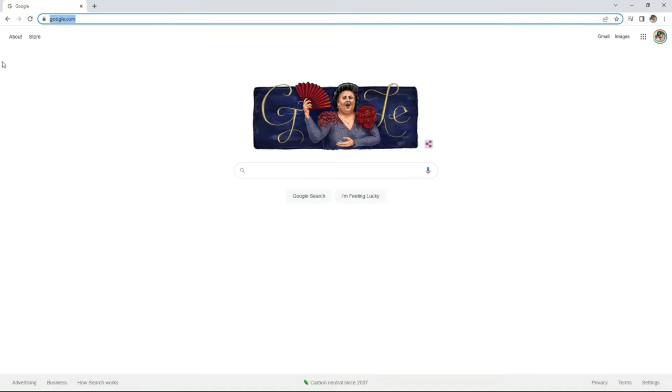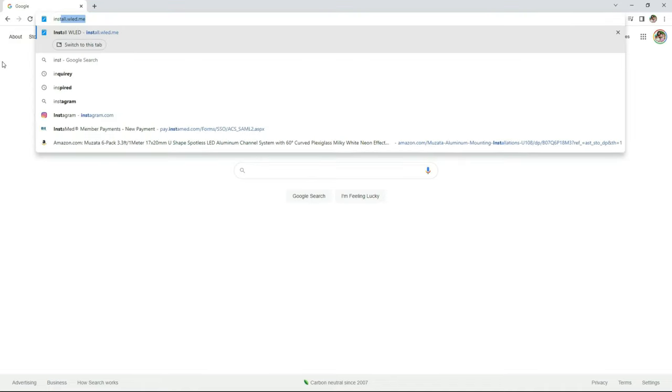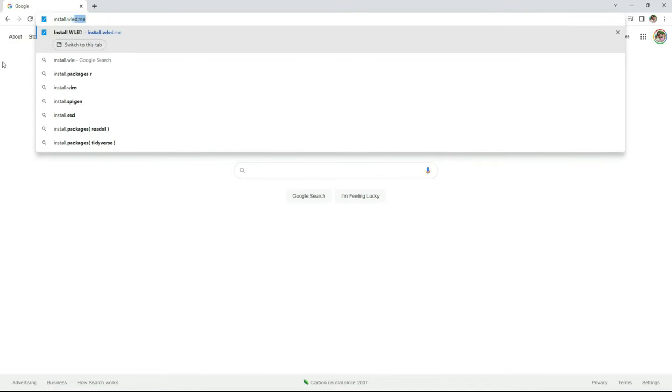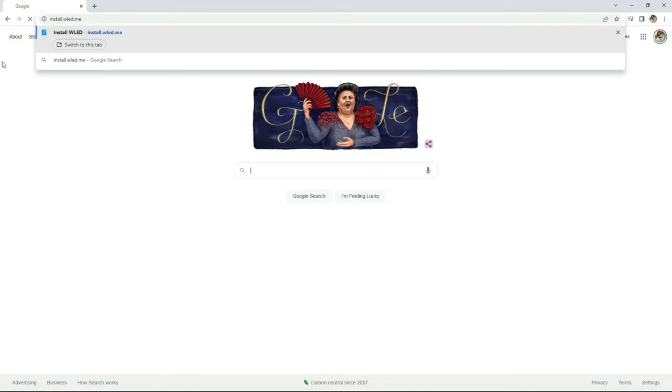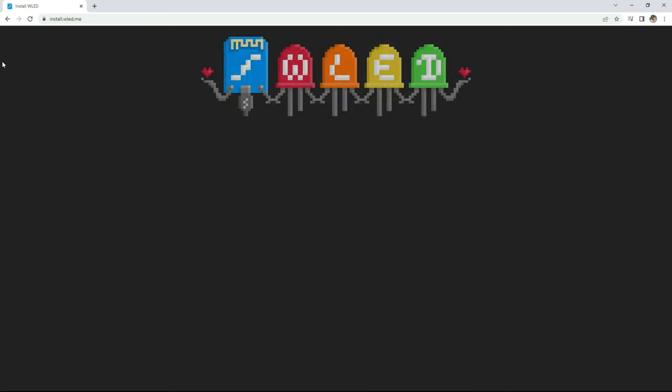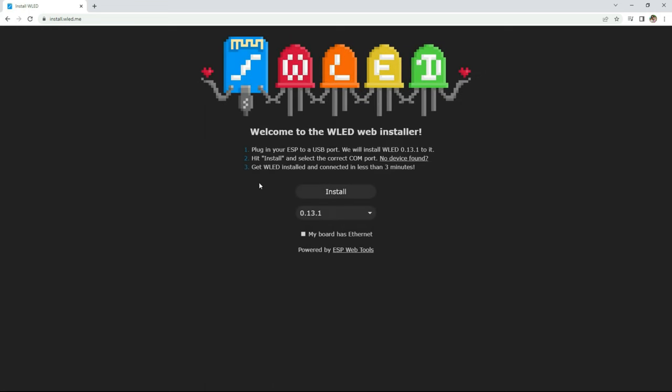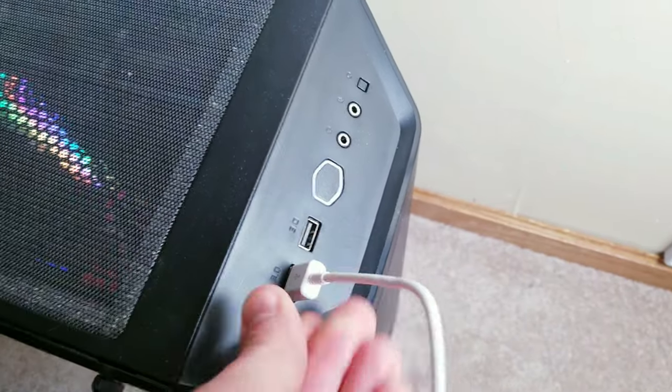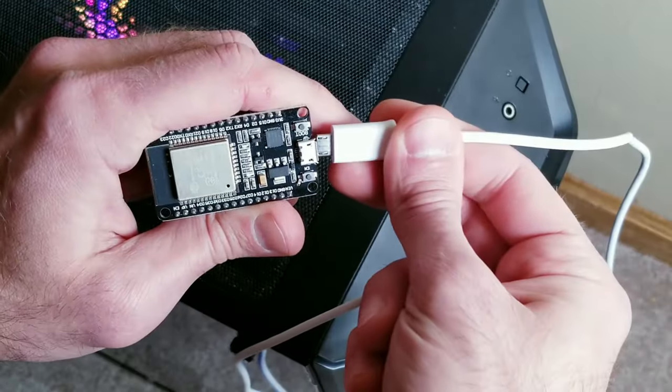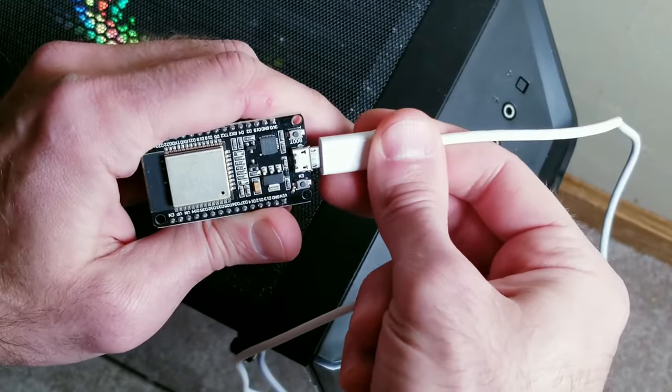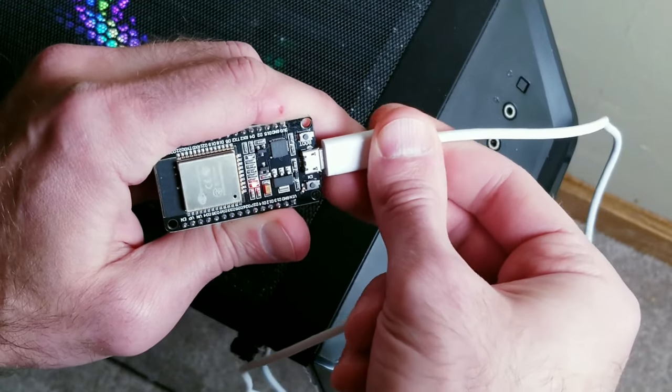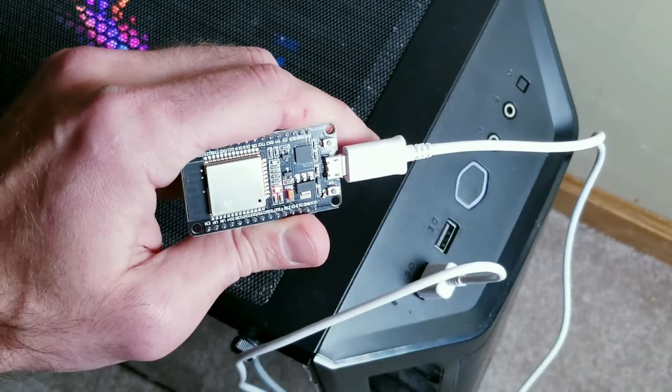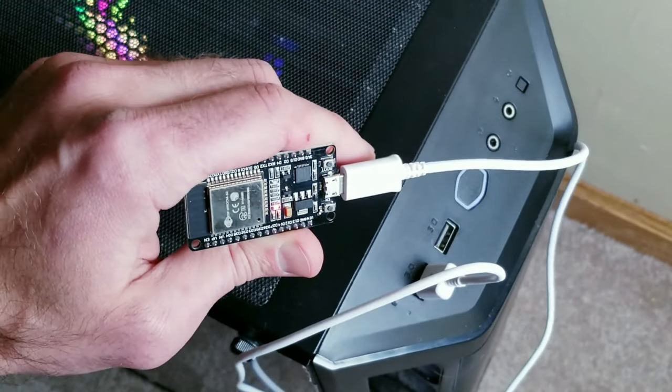The first thing you're going to do is open up a web browser and type in install.wled.me. At this point you can plug your ESP32 board into your PC, but make sure the micro USB cord you use does support data transfer.